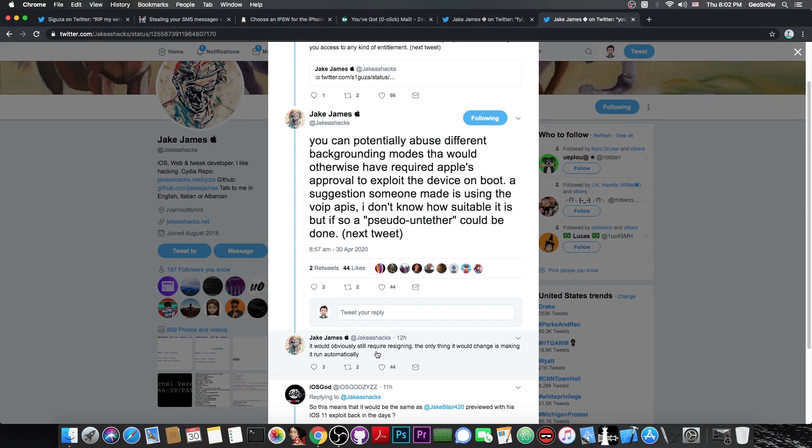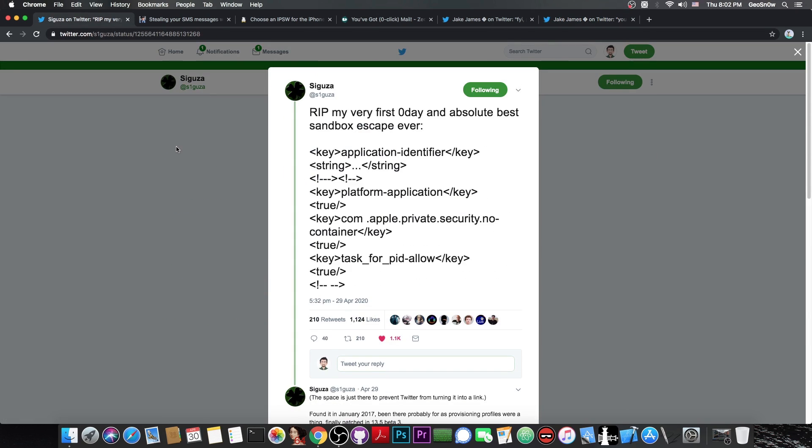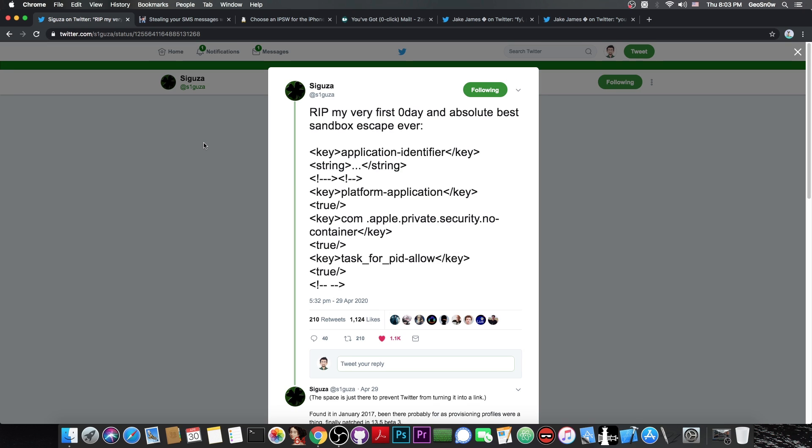Of course, it would obviously still require resigning. The only thing it would change is making it run automatically. So basically, using this, we might be able to abuse parts of the system to make the jailbreak actually run automatically on boot, which is completely nice. It would be perfect because it means that you wouldn't have to jailbreak every single time you power on your device. The jailbreak would just start automatically, like an untethered one. We call this pseudo untethered, because they're not certainly untethered. They still require you to resign them every so often. But they do run automatically, so you don't have to open it up and press jailbreak, which makes them a little bit better than semi untethered, which we have now with Uncover.